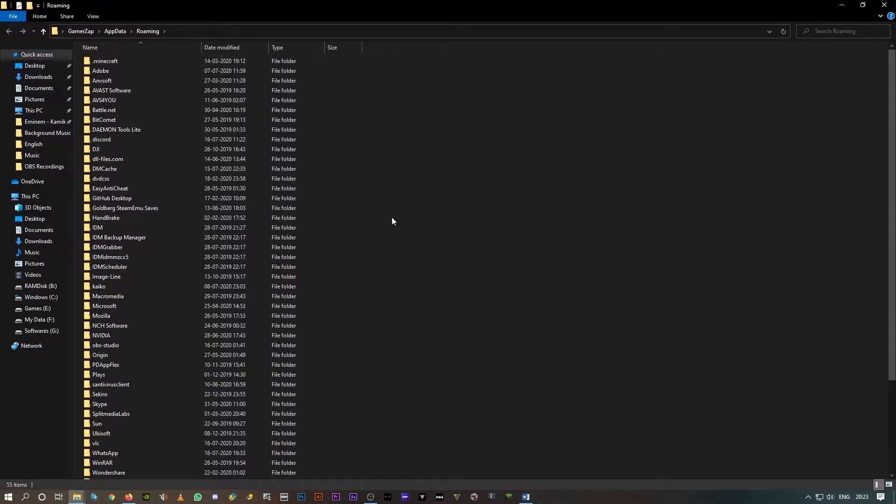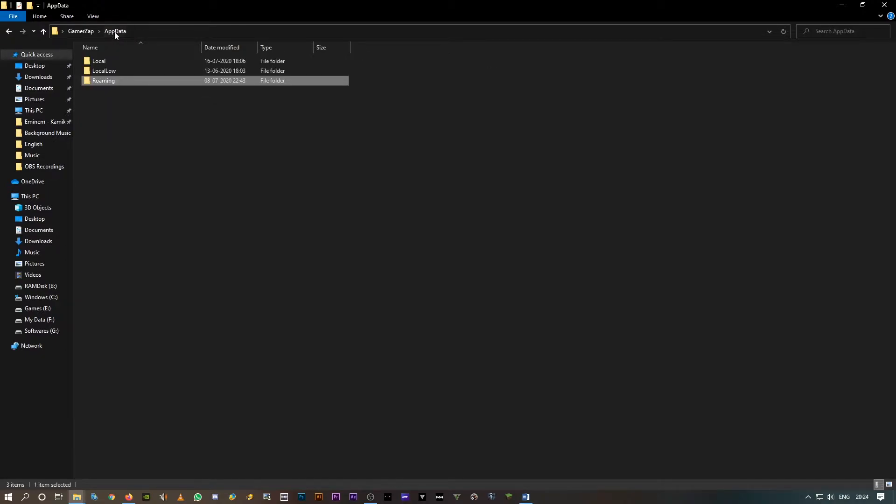So it actually takes you to the roaming folder directly for some reason, but you'll have to come out of this folder, click on AppData over here, and click on Local.